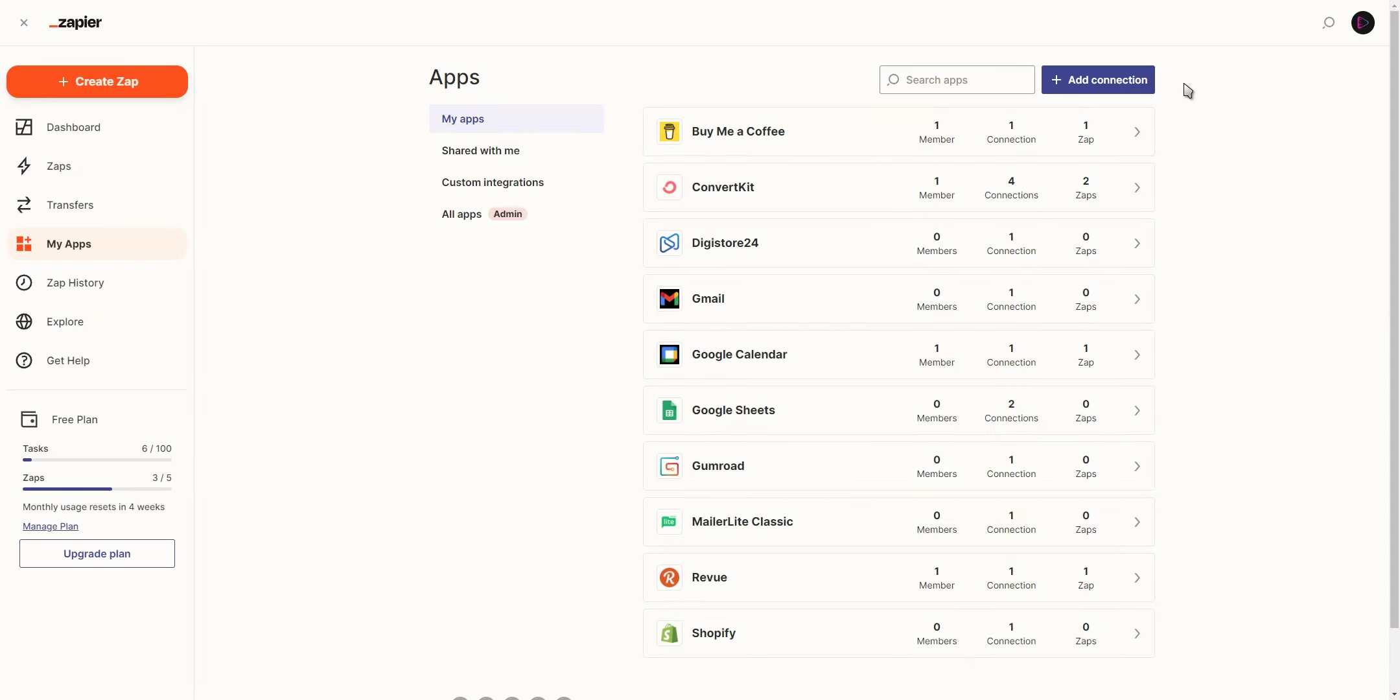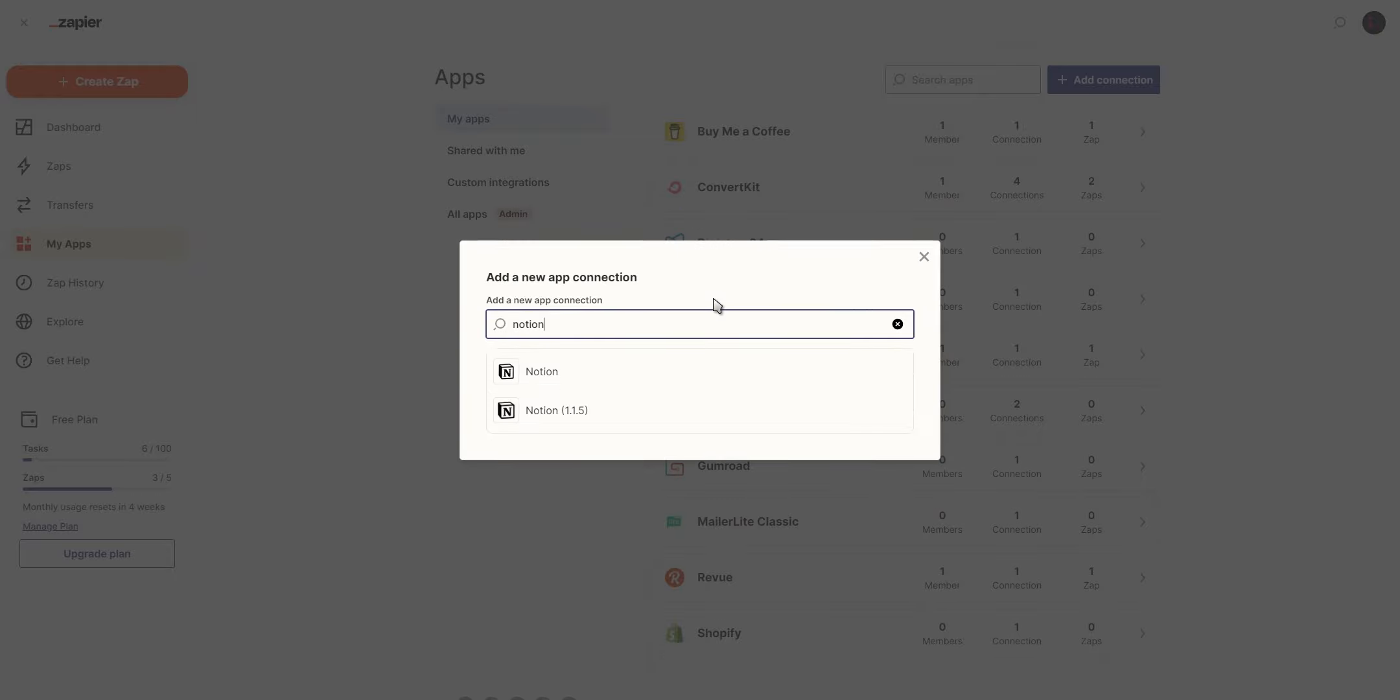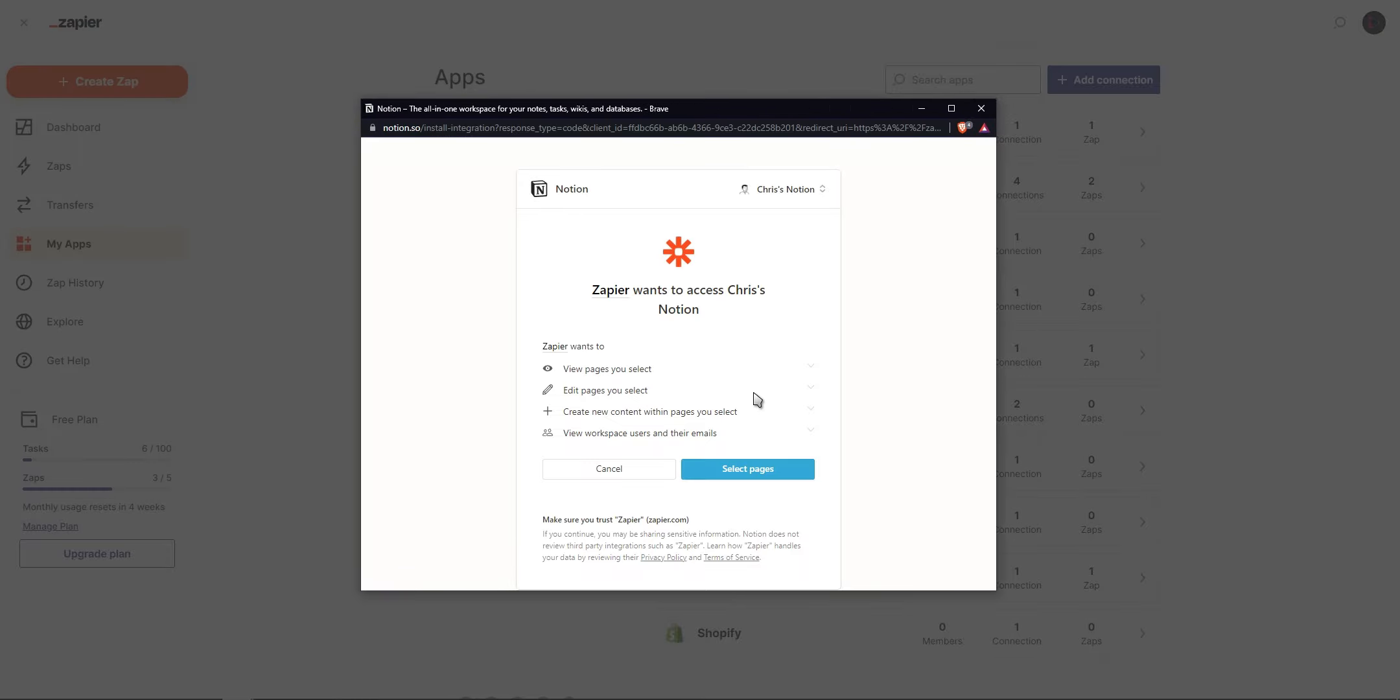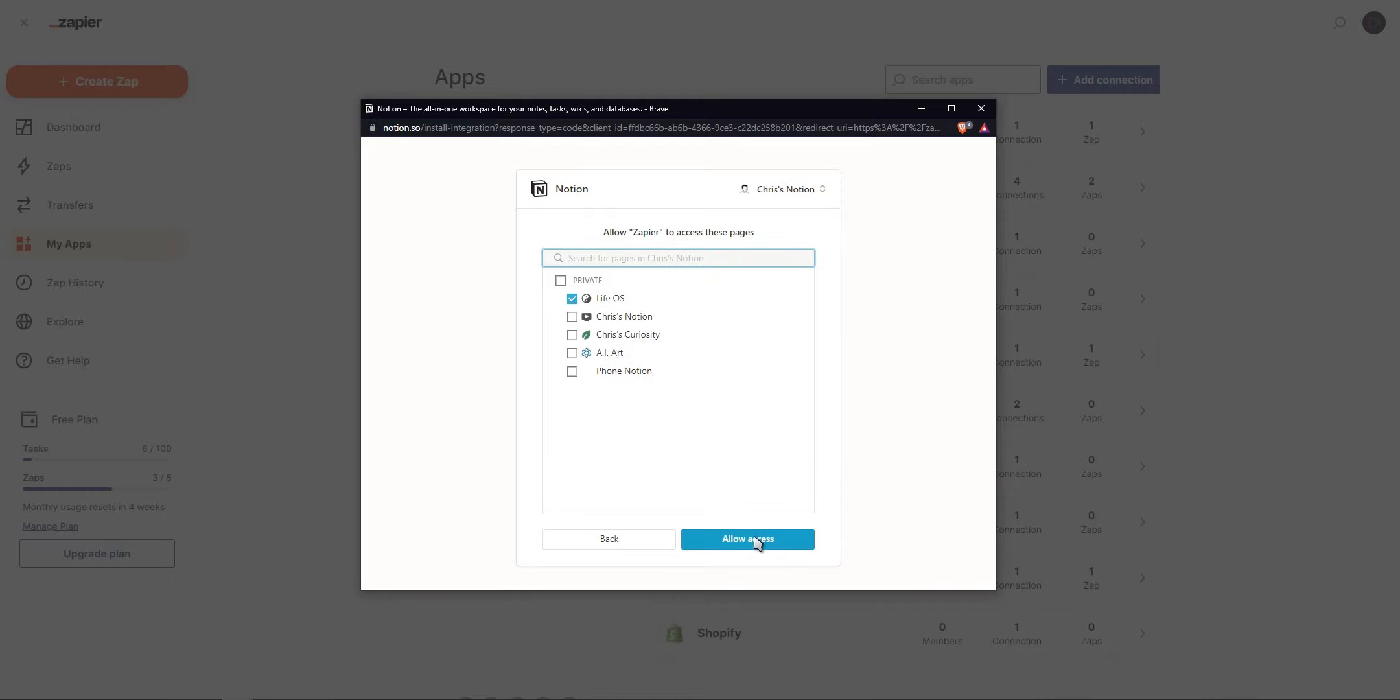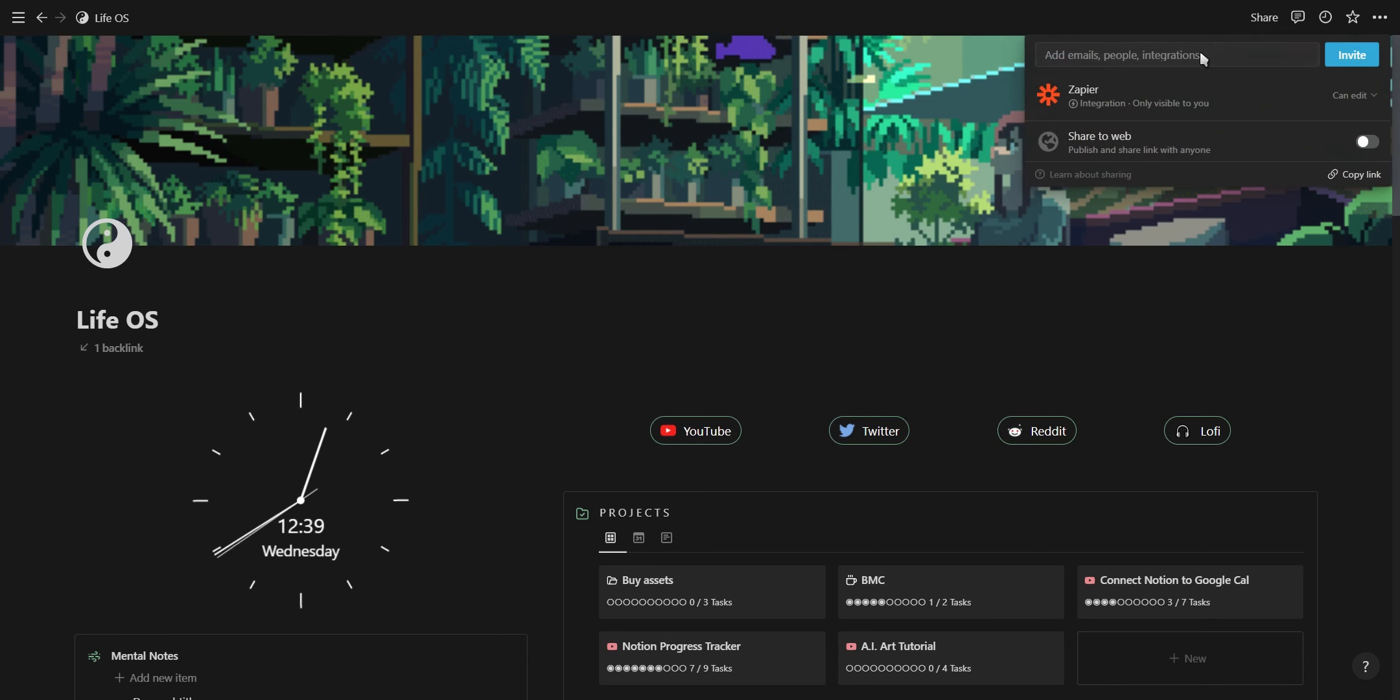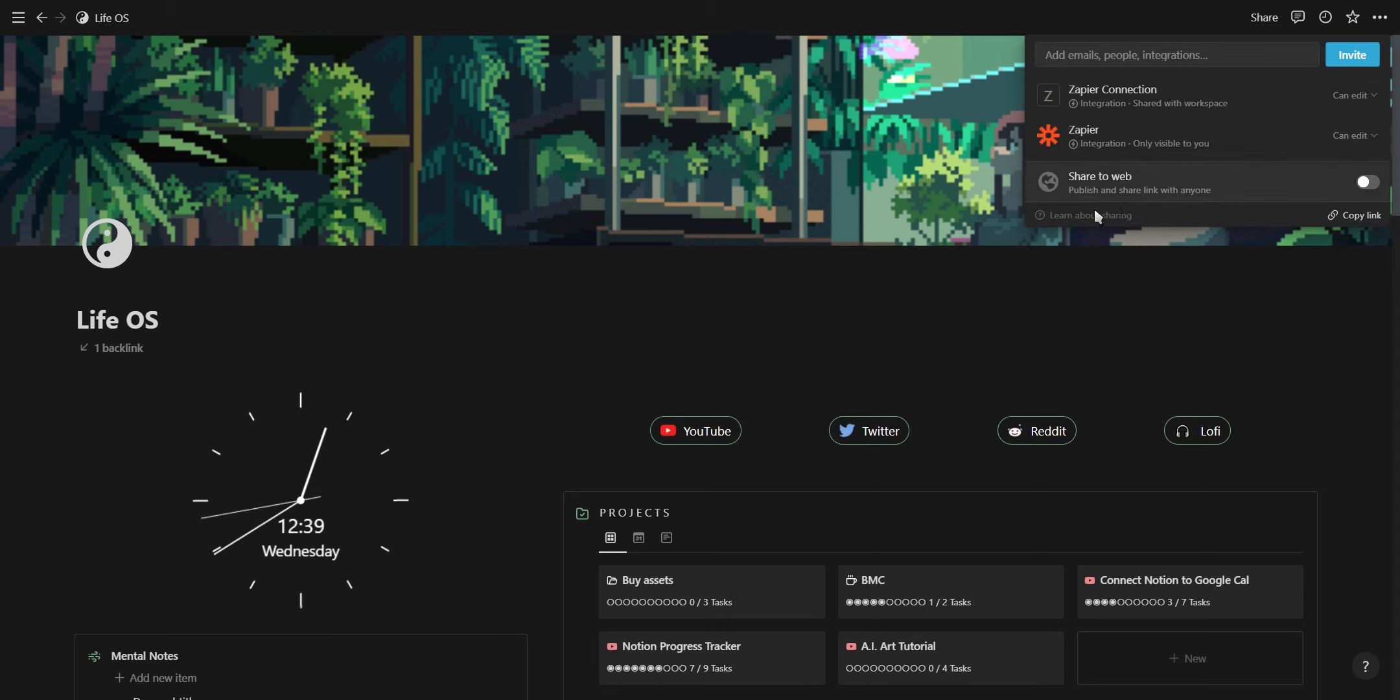Now that we have our API token, we can go to Zapier and under the My Apps tab, you'll be able to add Notion as a new connection. This is where you enter your Notion API token and select which pages you want to share with Zapier. Then you want to go into Notion and invite Zapier to your Notion workspace.